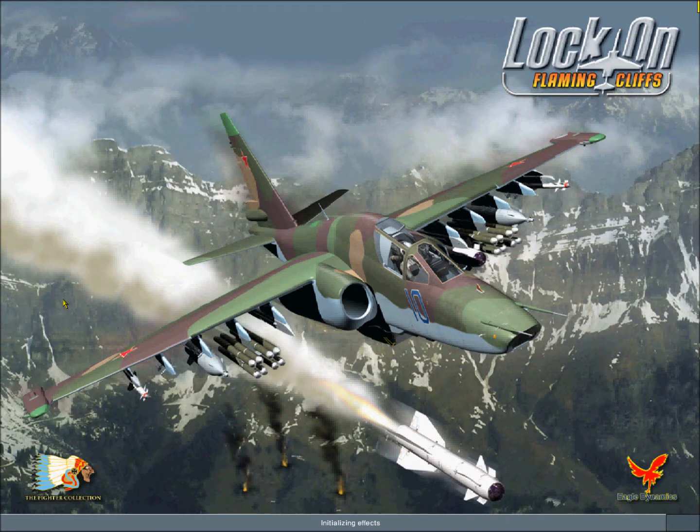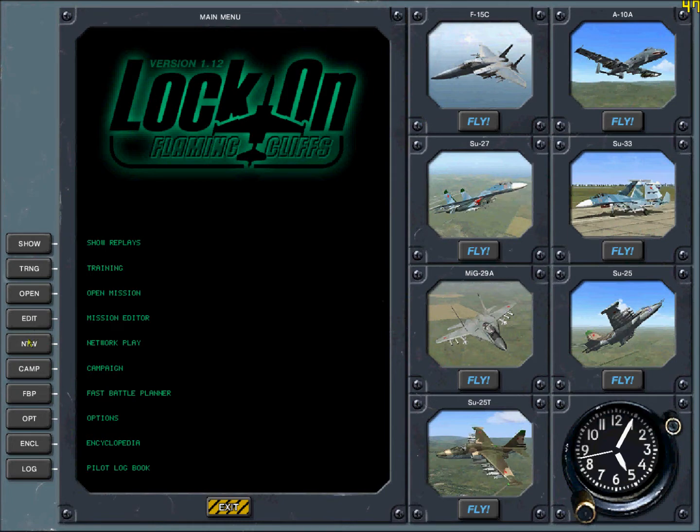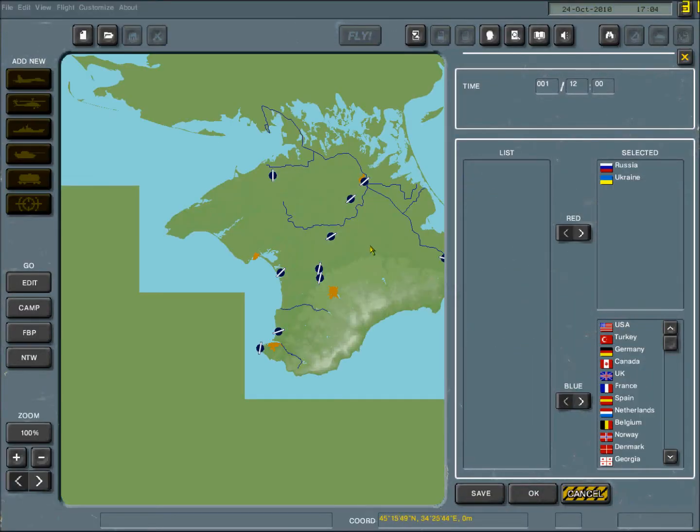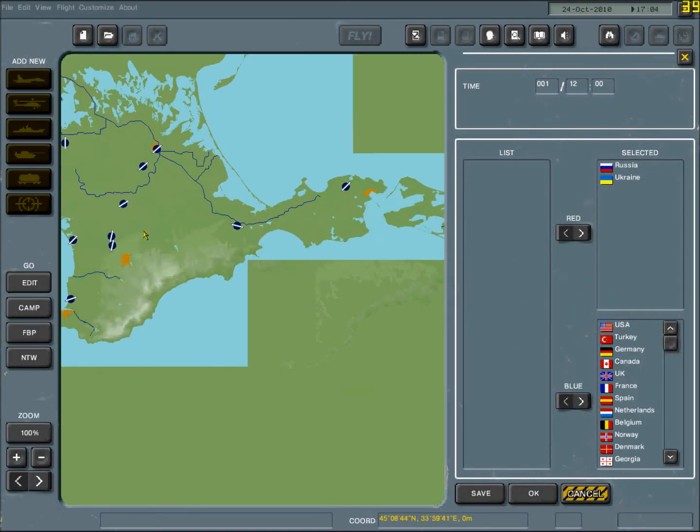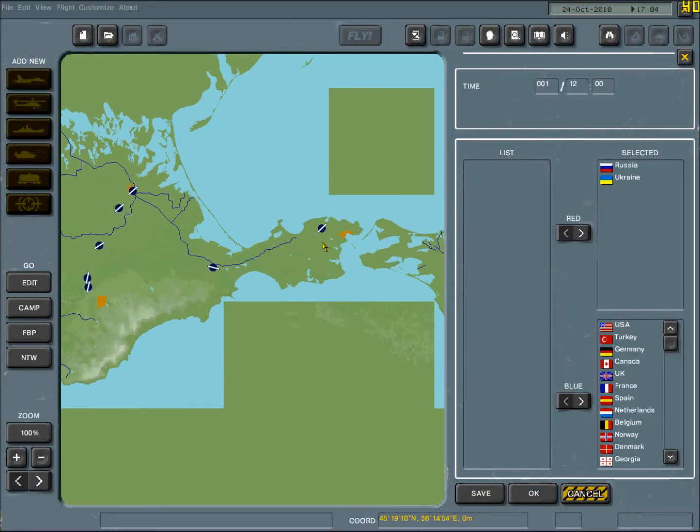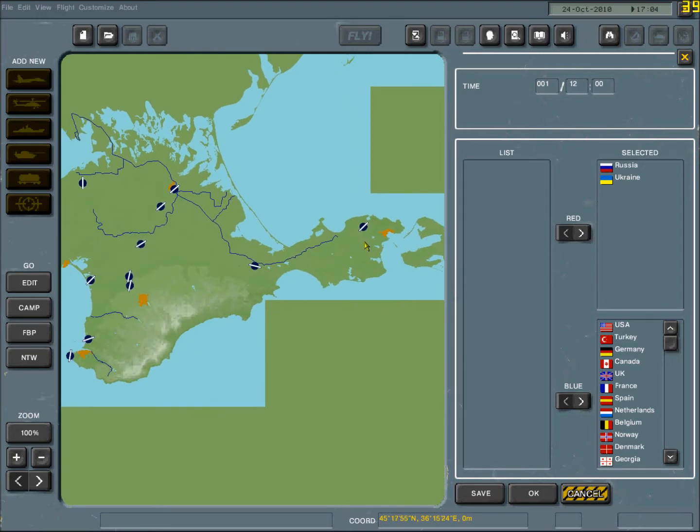Alright, so now it's loading. So we're just going to create a quick mission and we're going to look at the map here and see where Napa actually went.